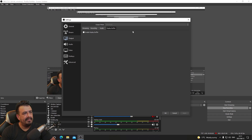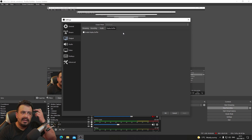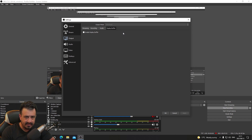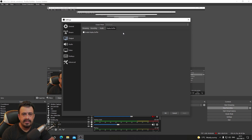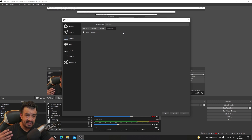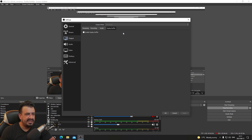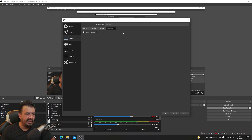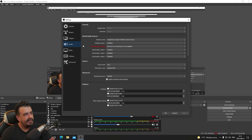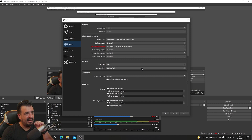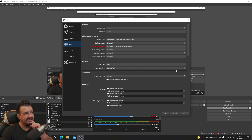We don't have a replay buffer enabled because it uses some system resources and we want to limit that. But it is something I'd like to implement in the future because it would let us clip cool kills and moments — just something I haven't gotten around to yet.